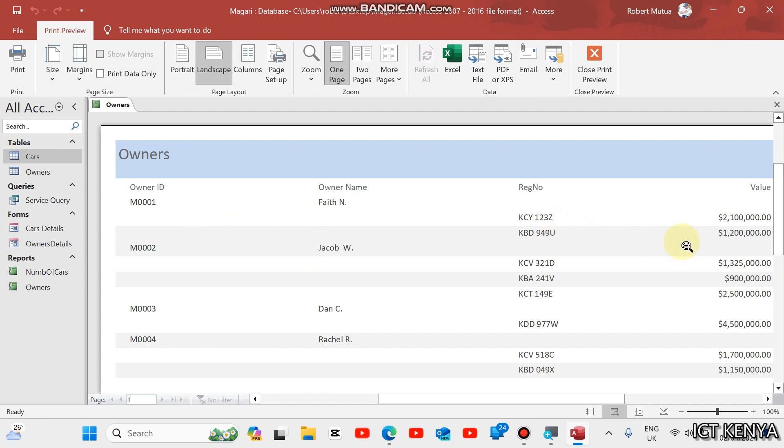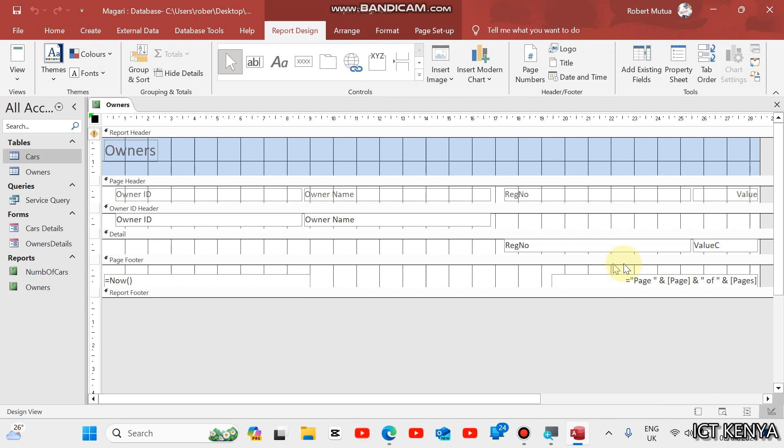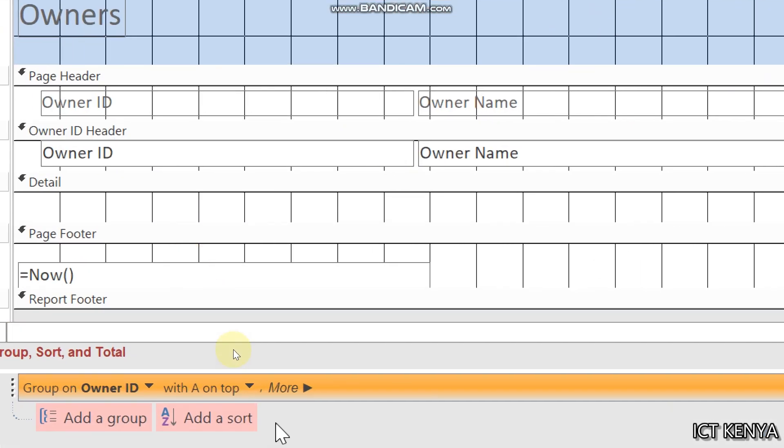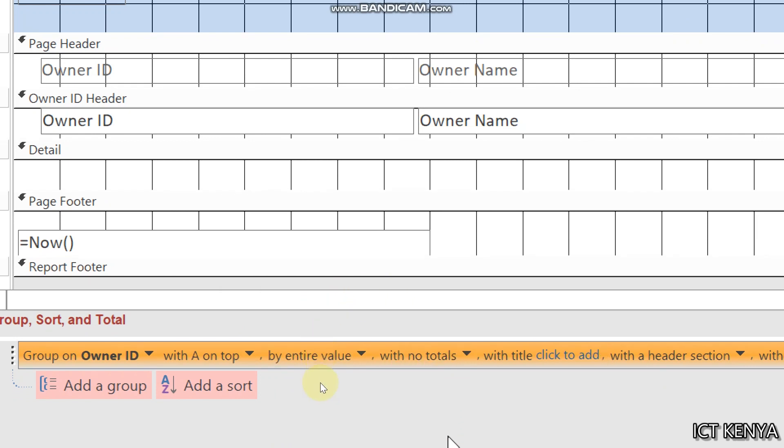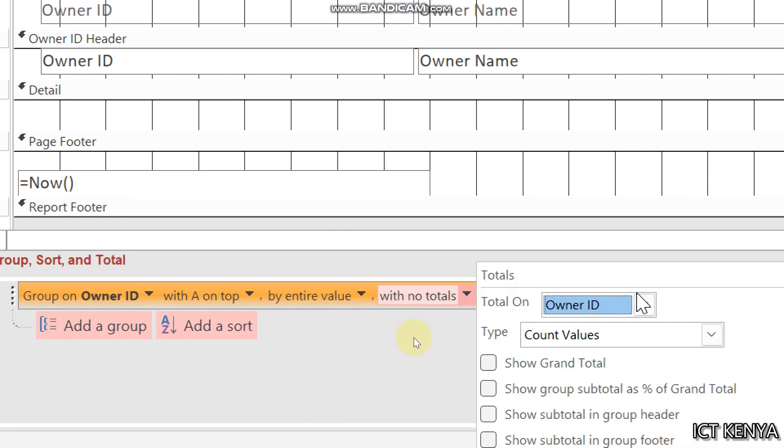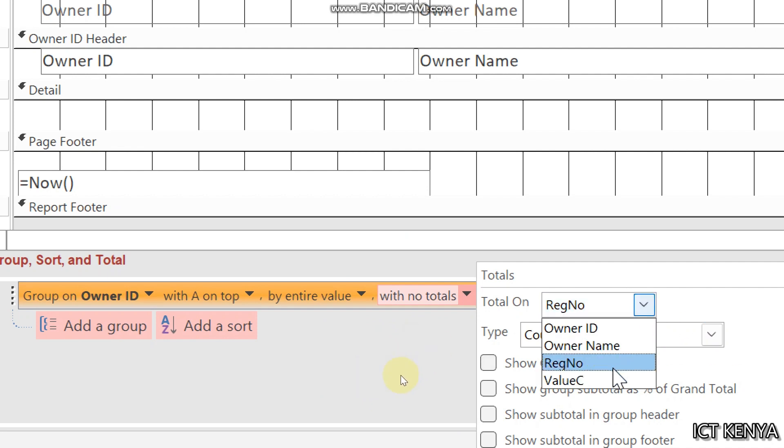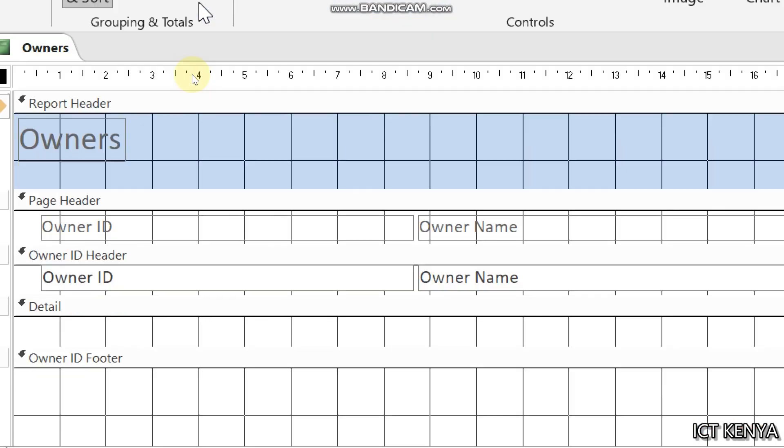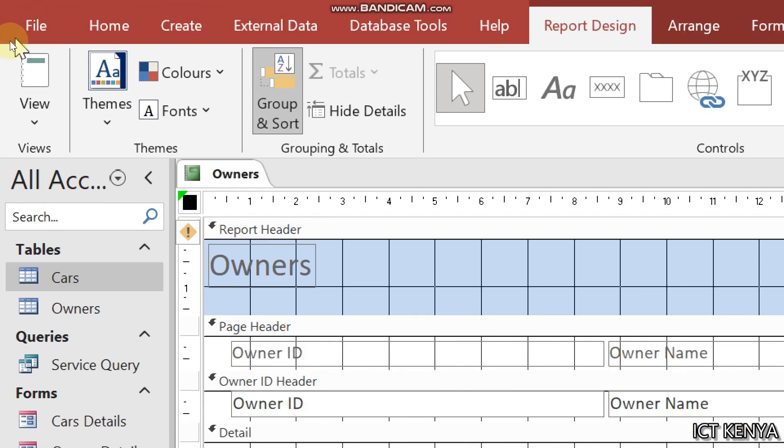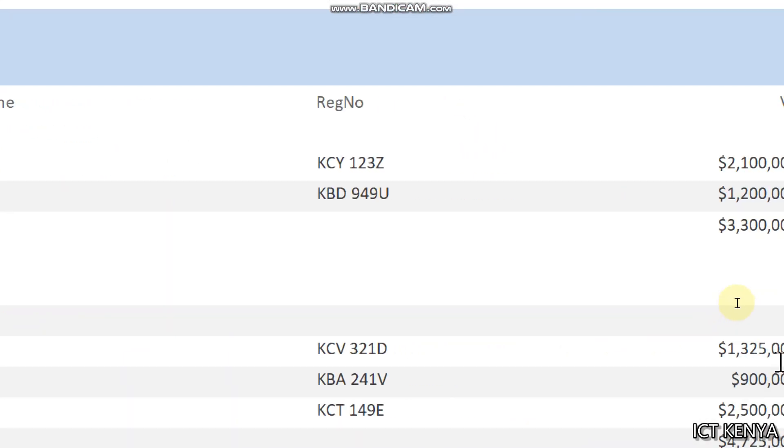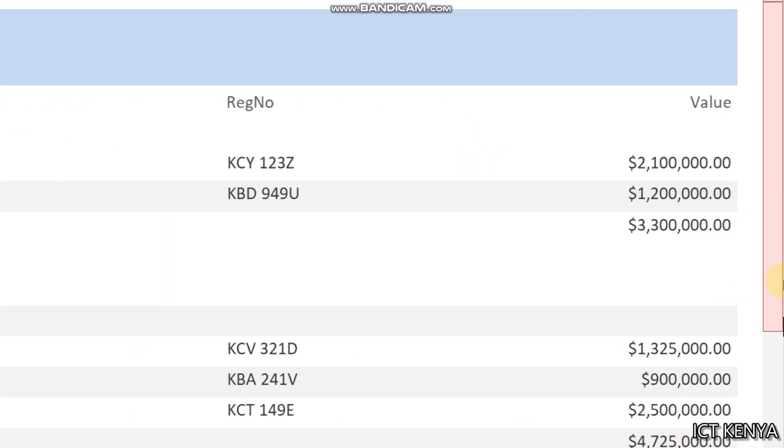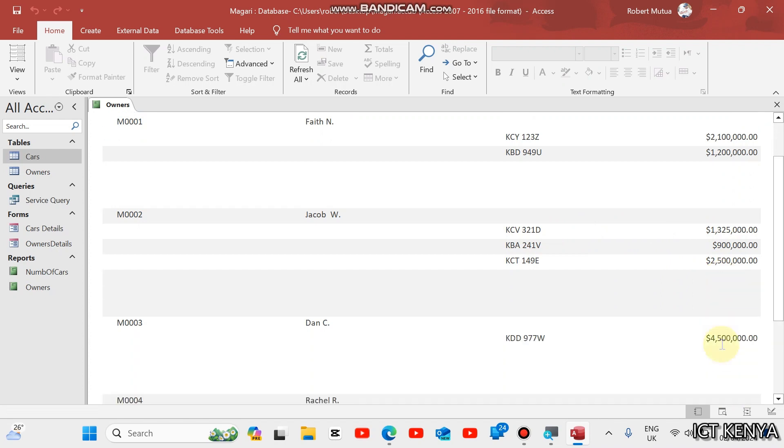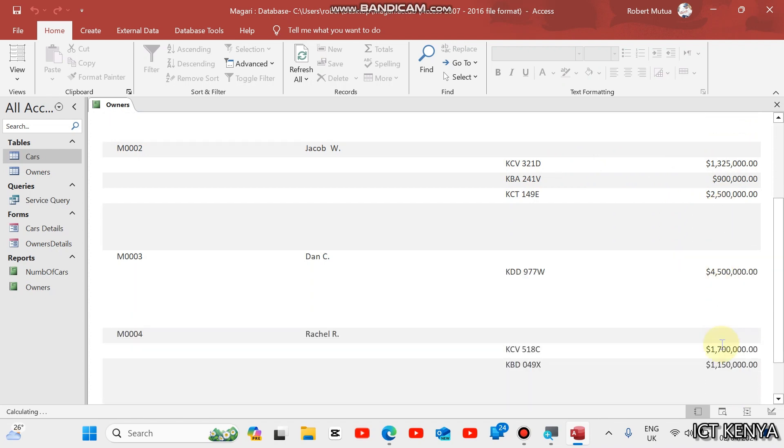You can see the car values are here. We need now to compute a total for each owner. Group and sort, go to more. No totals. I want totals on the value and in values what I want is the sum. Show subtotal in group footer. Now, go back to view and you shall find that the subtotals have been added as you can see. Faith spent 3.3 million, Jacob 4.725 and so on.